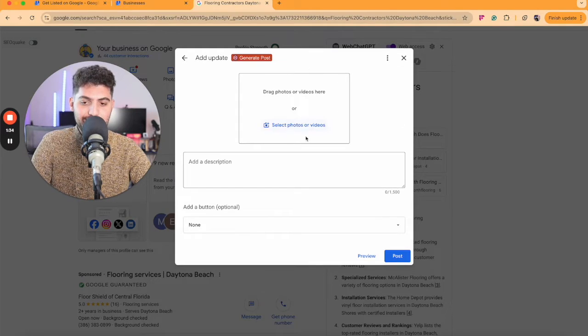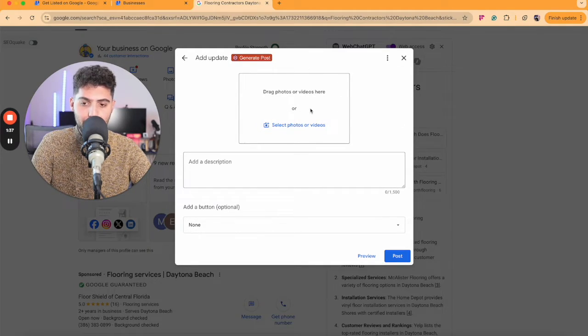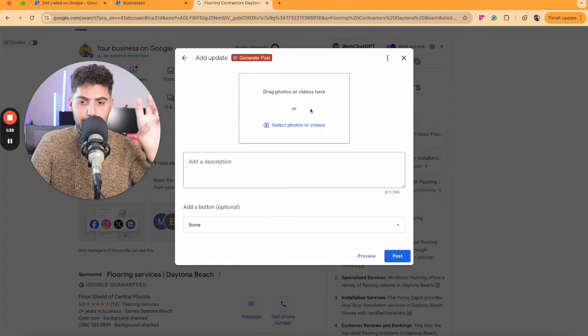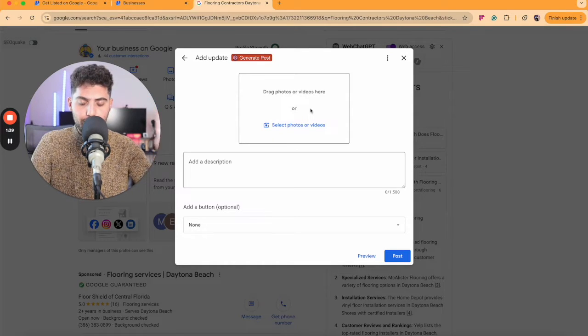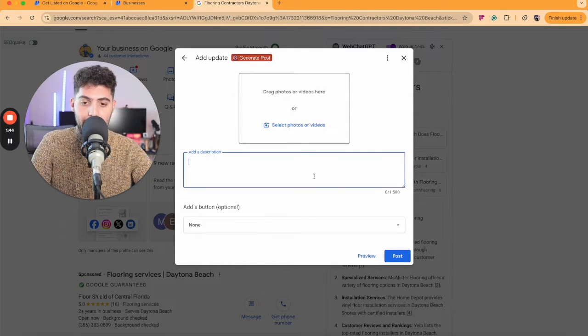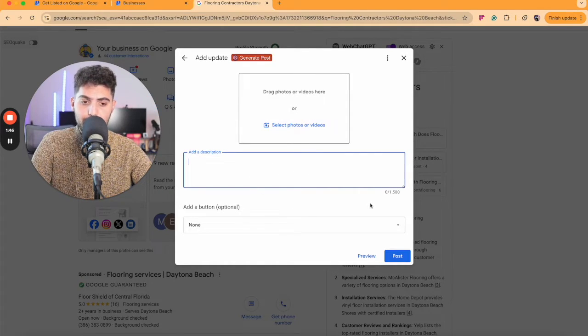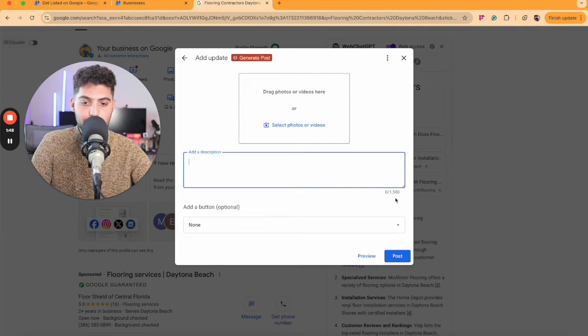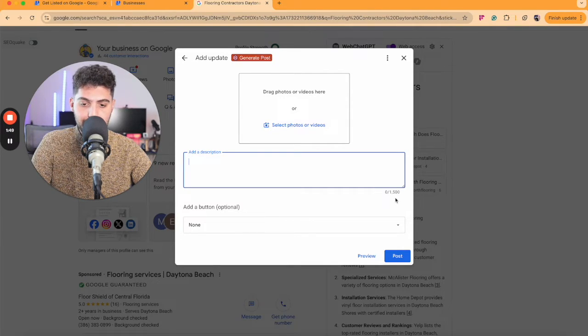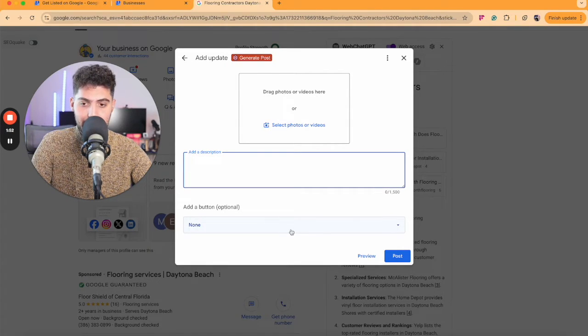On the top section here, you can drag a photo, which will be a thumbnail for your post. And you can add a description. You're allowed to have up to 1,500 characters. And you can choose a CTA button.